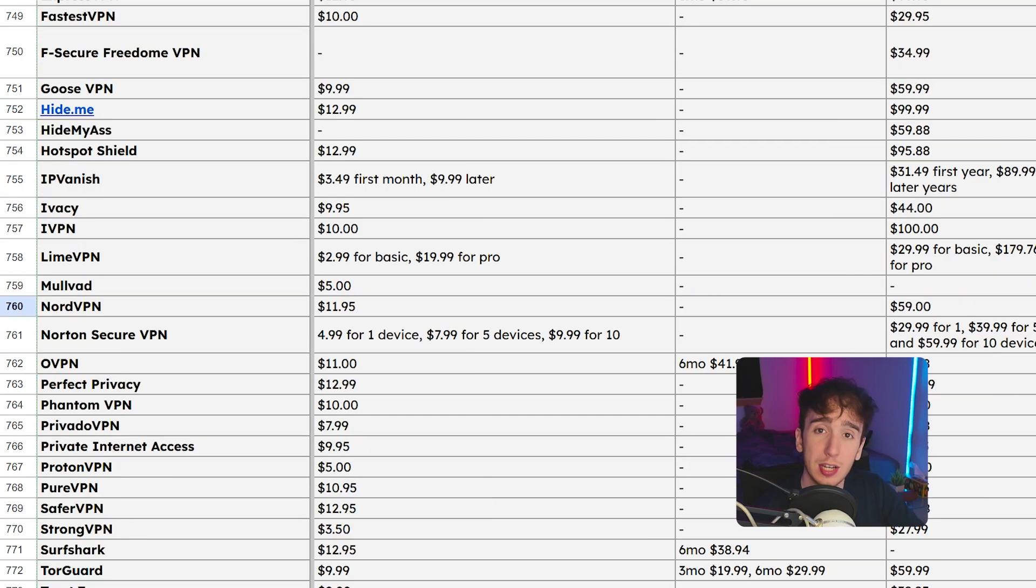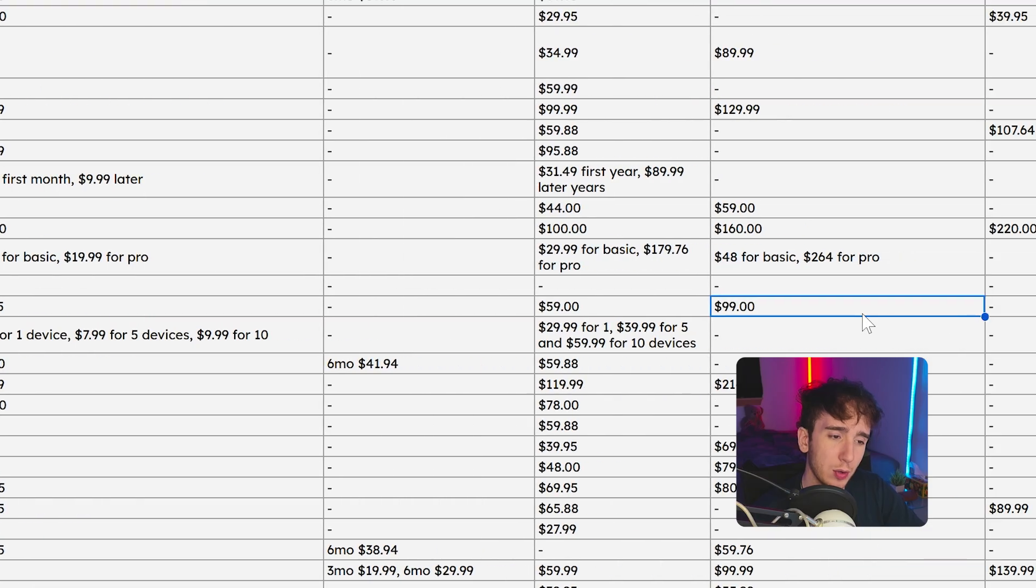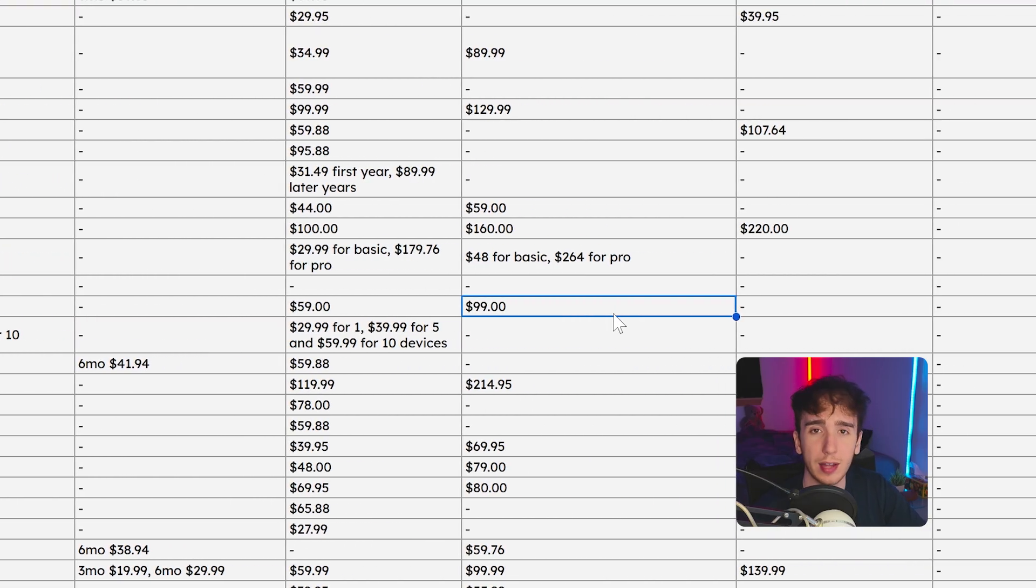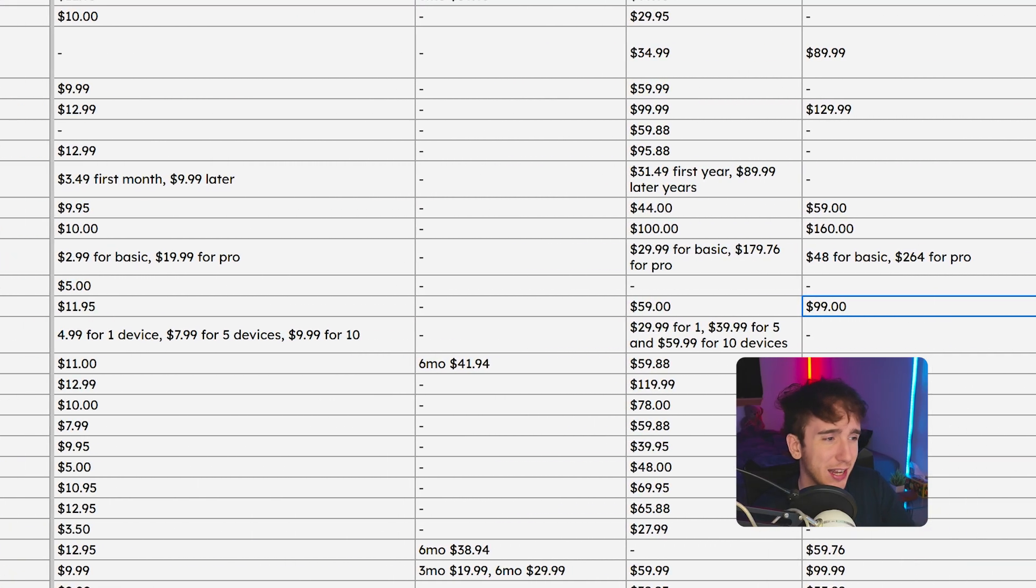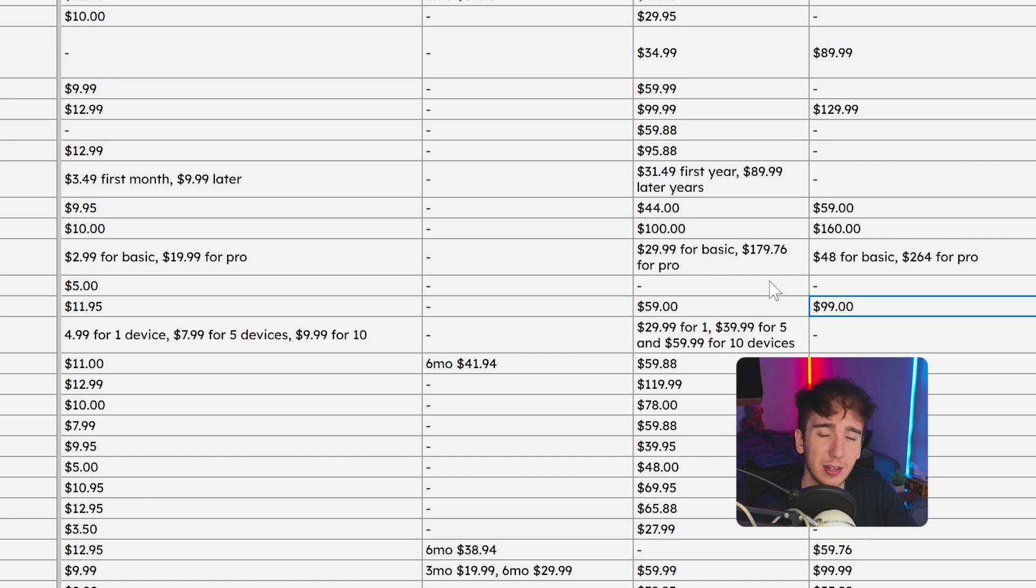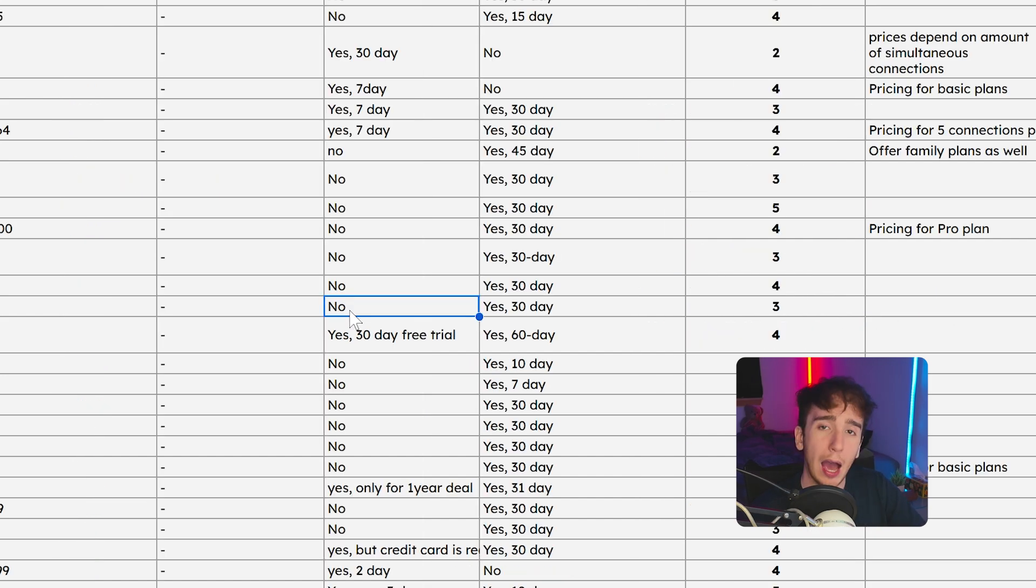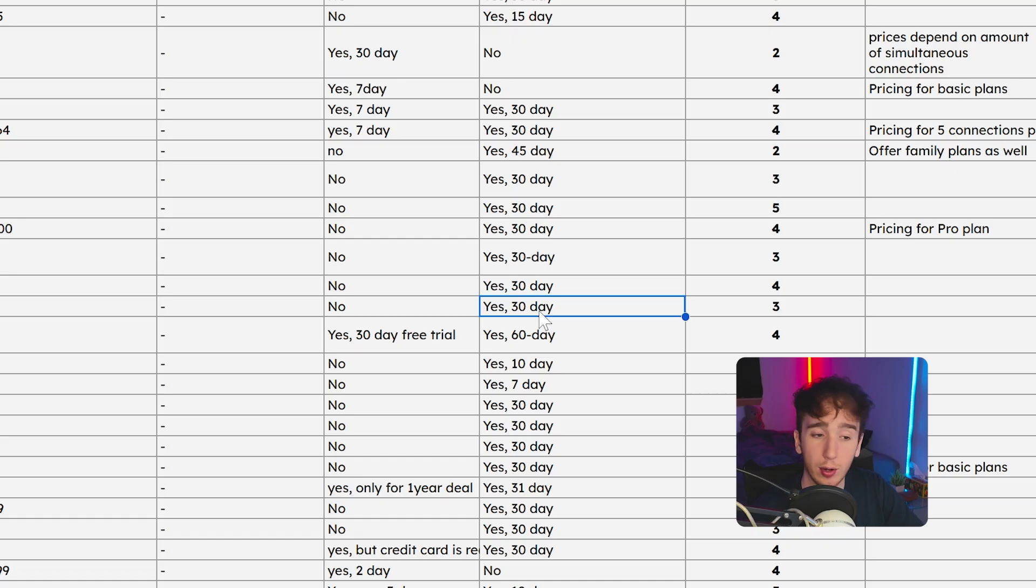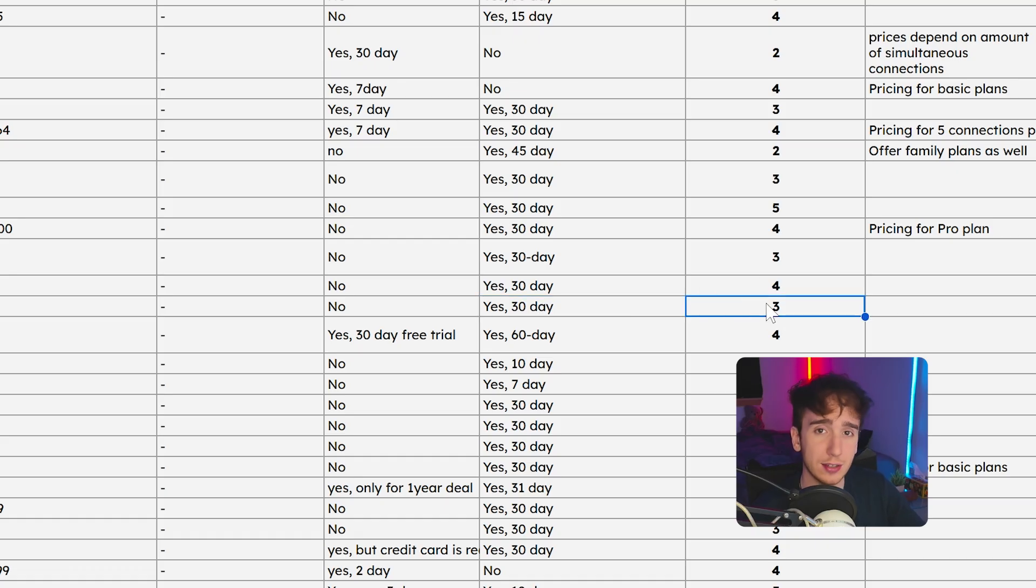Compare this to Nord VPN, which is by default $99 for the two year plan. But with the special discount that's included in here, you can get it for I think $80, which is even cheaper. However, it doesn't have a free trial and only has a 30 day money back guarantee. It got a three in terms of pricing on here.